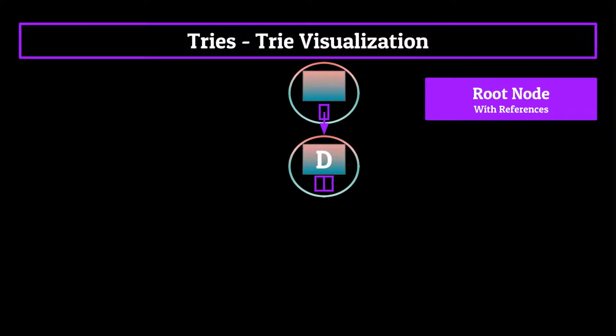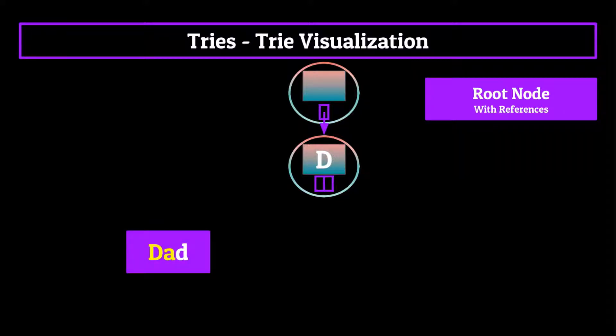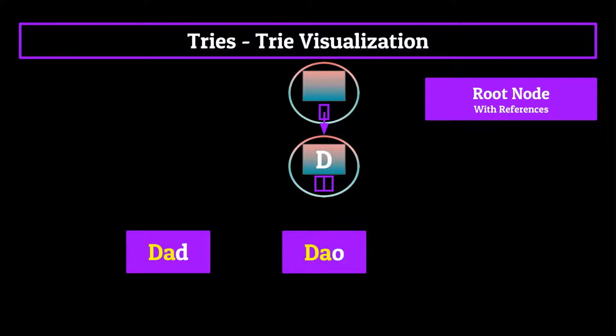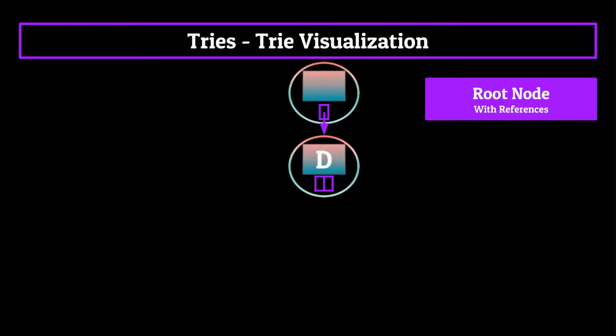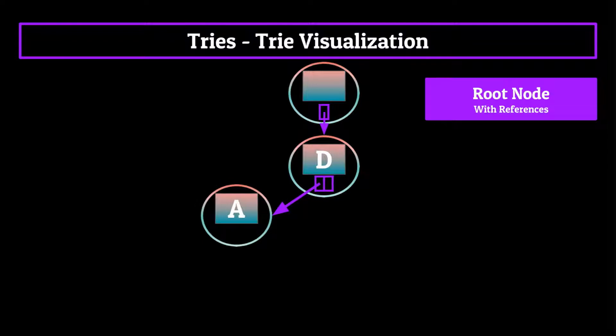So D-A serves as the first two characters in a lot of English words, such as dad or daw or dab if you really want to go that far. And so the array contained within the D node would hold a reference to an A node.